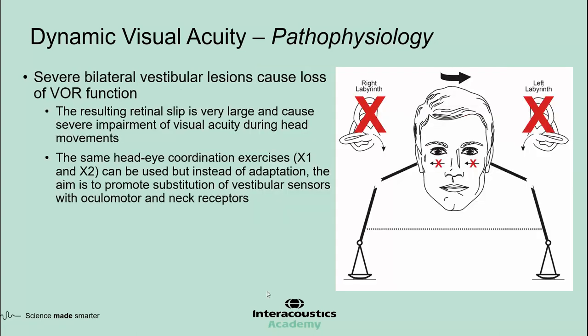In patients who suffer from severe bilateral vestibular lesions, the VOR function is mostly impaired. In these patients, head movements cause large retinal slips and result in severe deterioration of visual acuity. Interestingly, therapists often use the same X1-X2 head-eye coordination exercises, but instead of adaptation of vestibular pathways, the aim is to promote substitution of vestibular sensors with oculomotor and neck receptors.